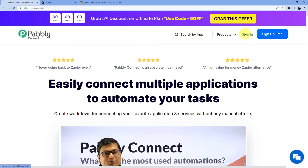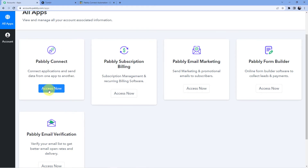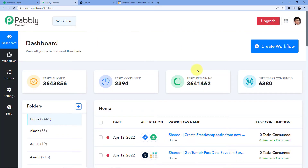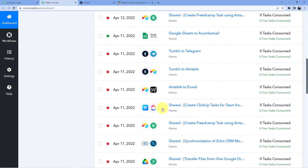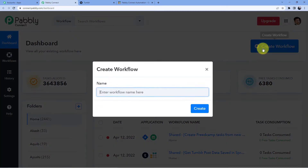I already have an account here, so I'll just go for sign in. Then I will click on access now for Pabbly Connect. Now you can see we have all the automations here. I'm just going to click on create workflow and give my workflow a name.